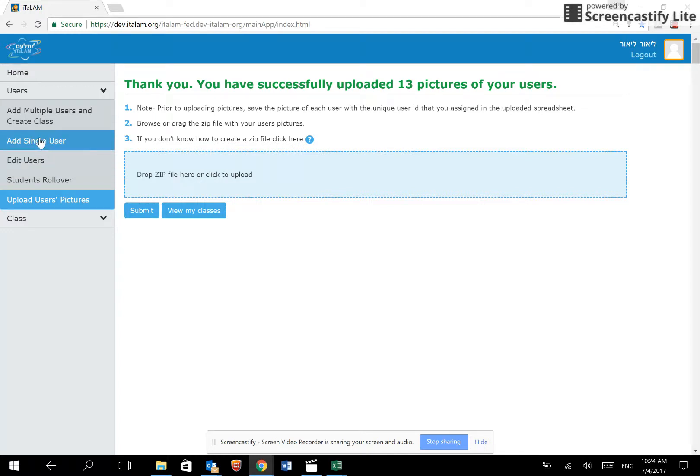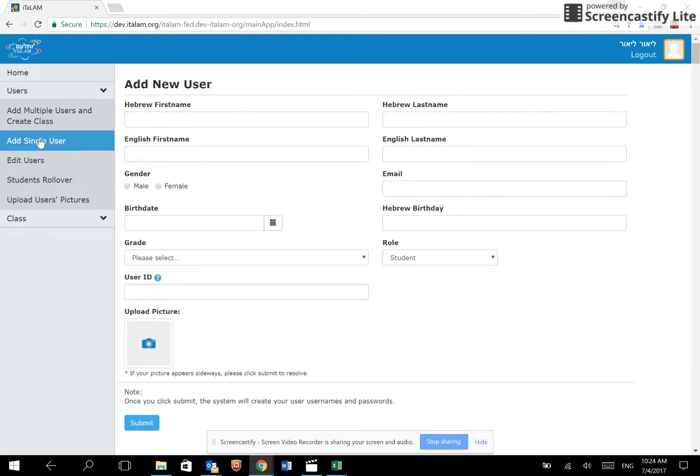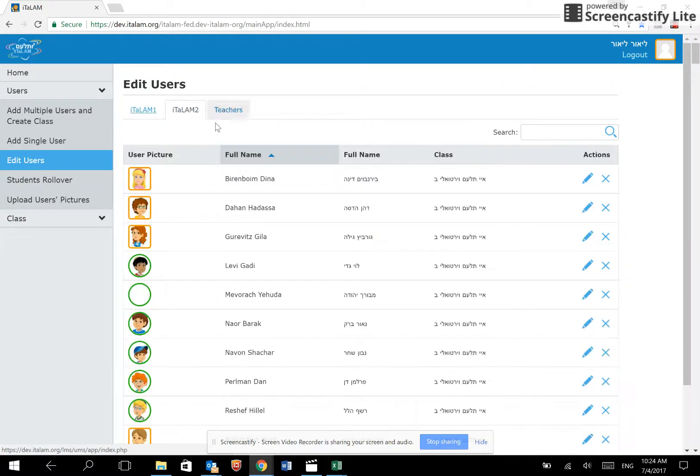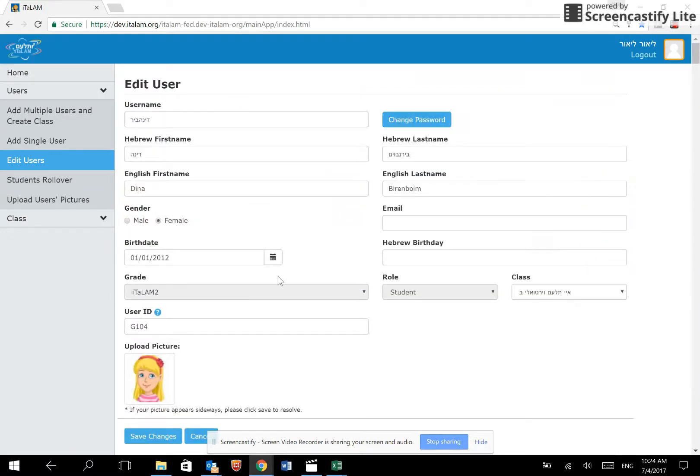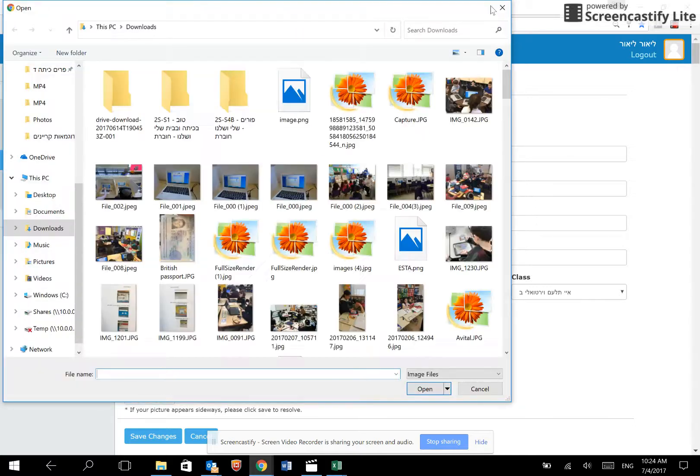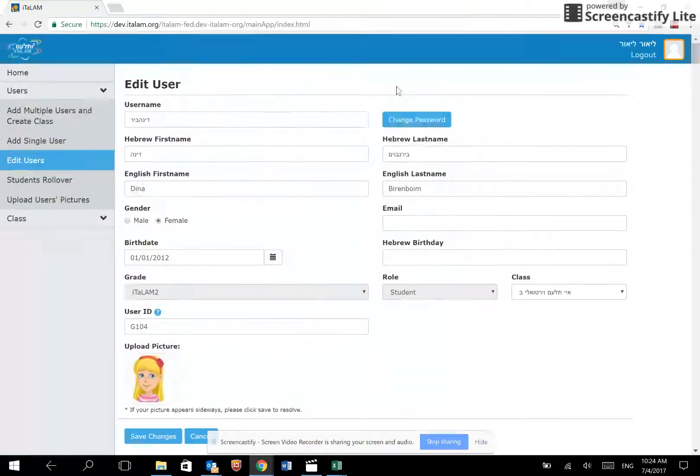Add single user for registering individual users. Edit users for updating details of an existing user. If we click on the pencil for editing, you may see all of Dina's details and we may also upload a different picture for her.